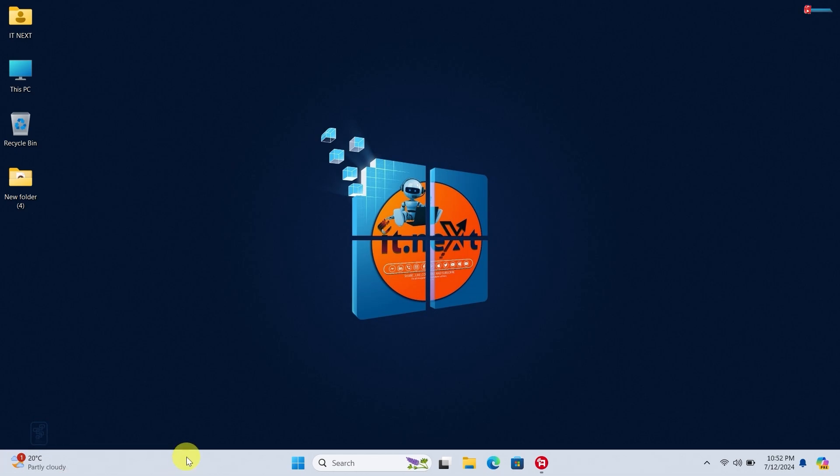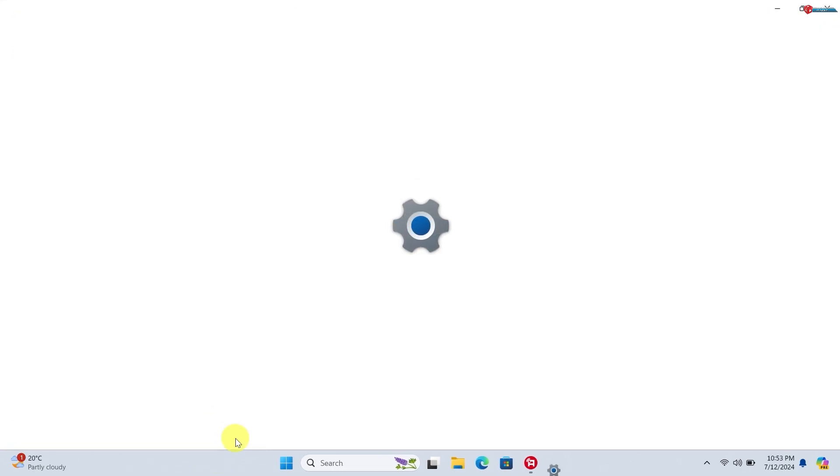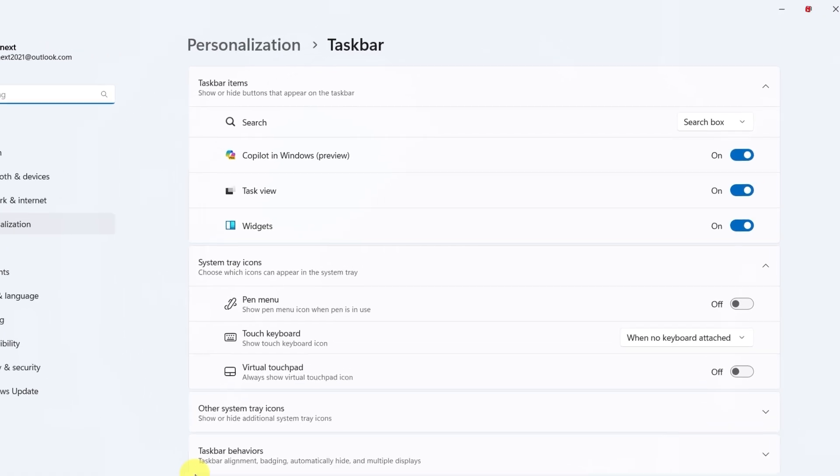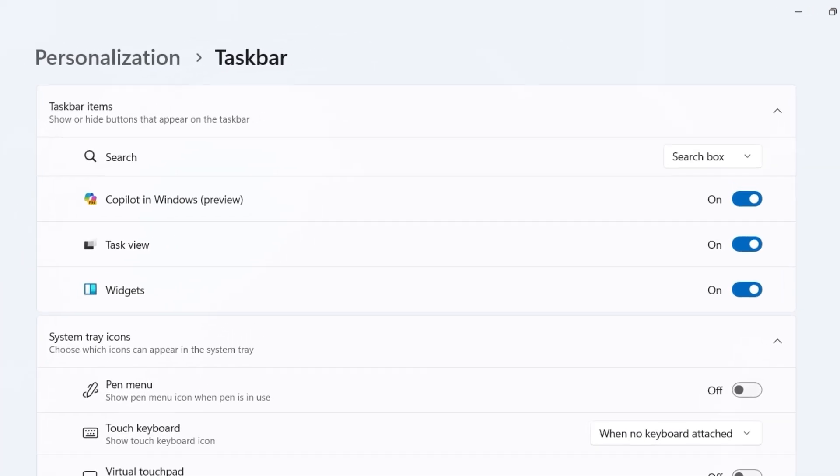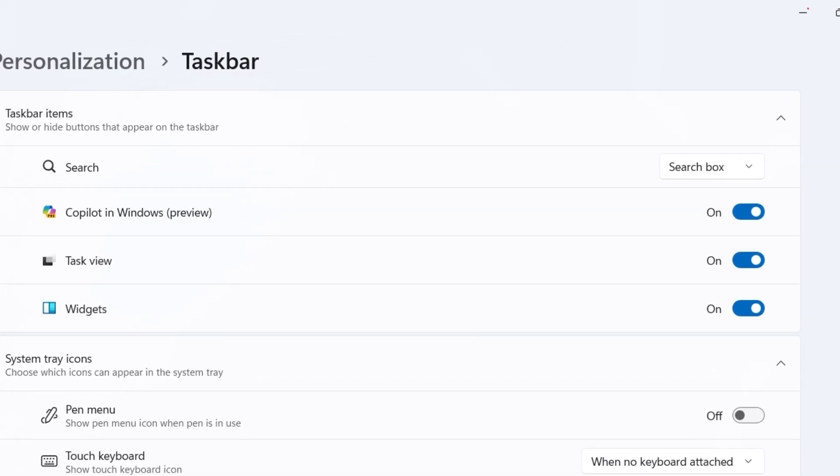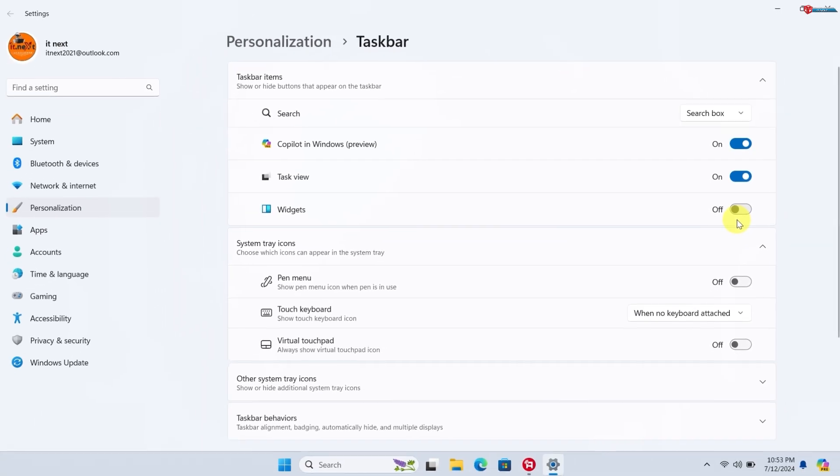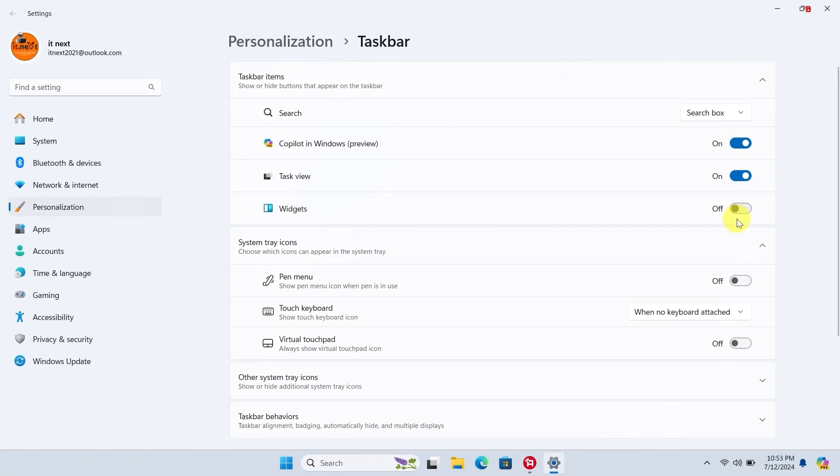First, right-click on an empty space on your taskbar. In the context menu, select Taskbar Settings. In the Taskbar Settings window, find the Widgets option under Taskbar Items. Toggle the switch off to disable widgets. And that's it - you've successfully disabled the widgets feature from your taskbar.